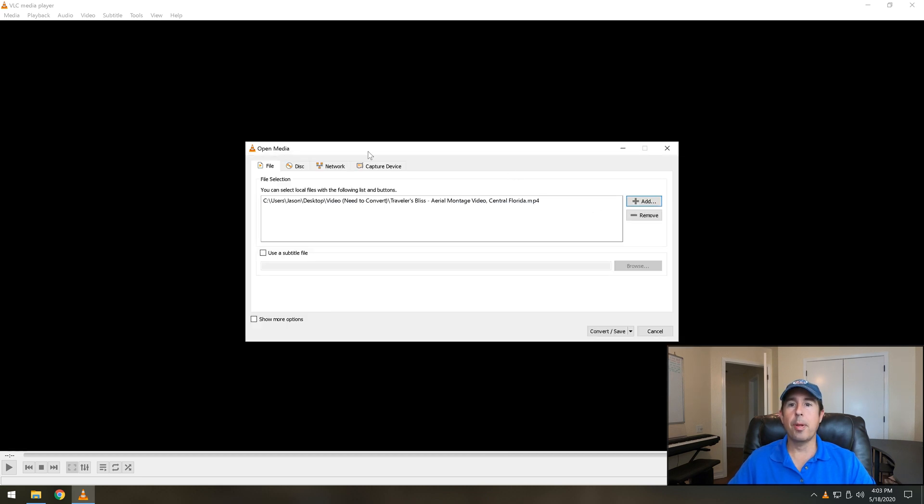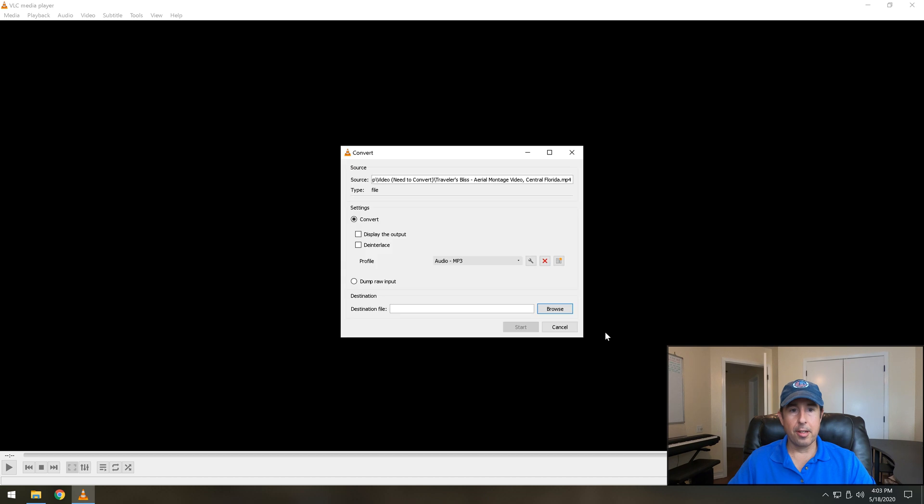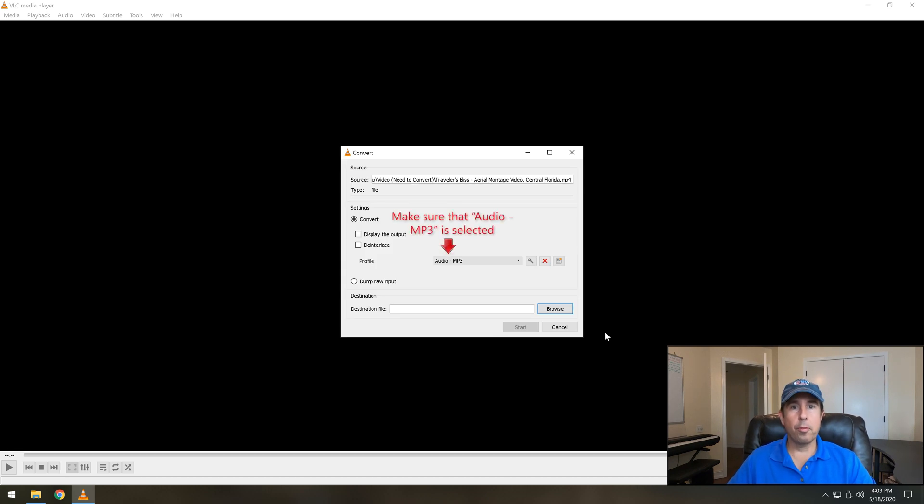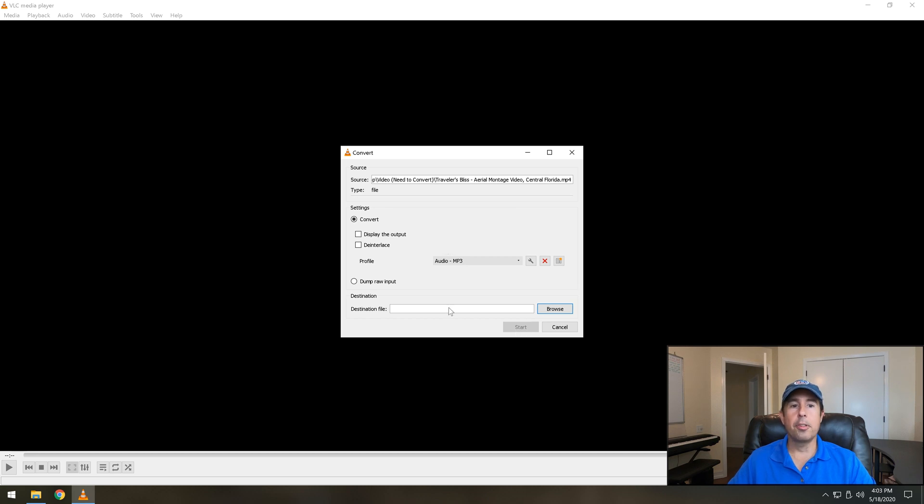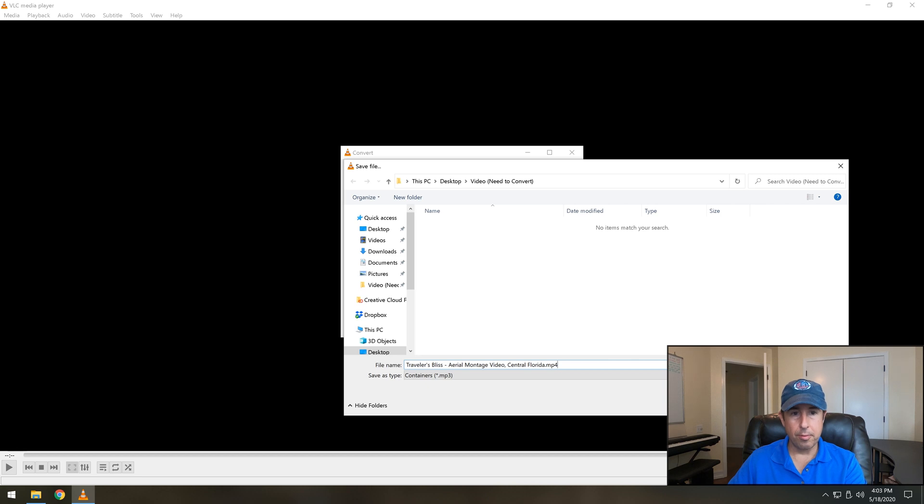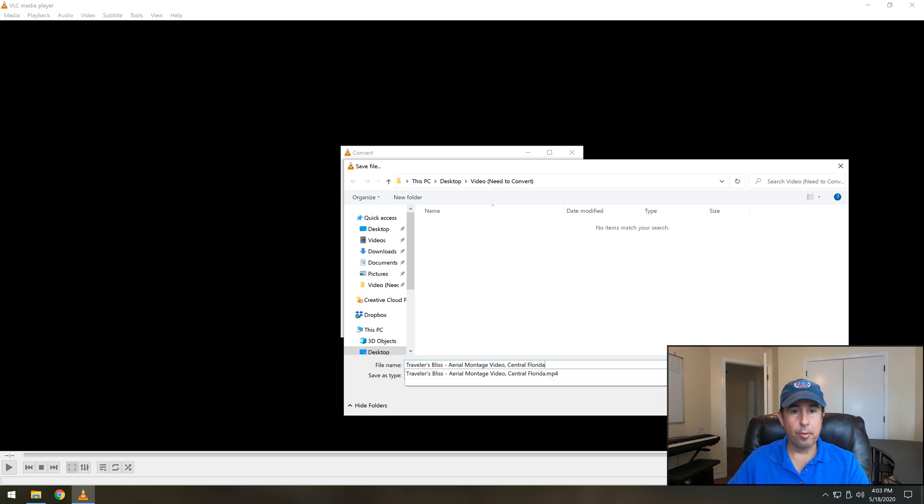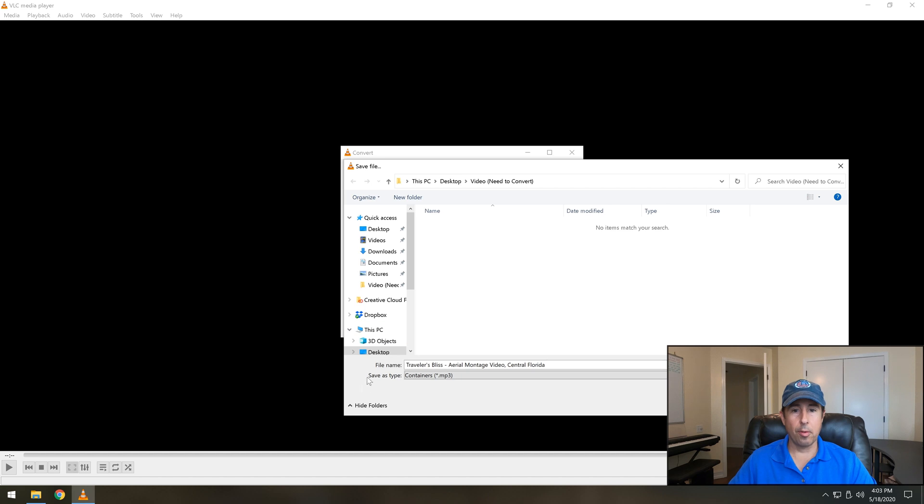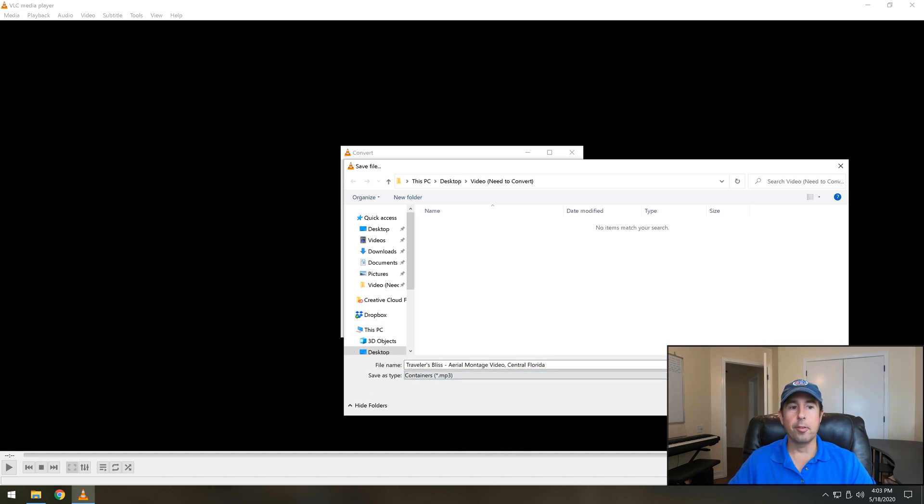That takes us back to this window again and we have to click convert save. Now I notice with this program if you're only doing one file it will not let you continue and click start until you click browse and then you have to remove the extension .mp4 or whatever it is for your video from the end of the file name. As you can see down here it's already going to save it as an mp3 and having mp4 there will cause a conflict.